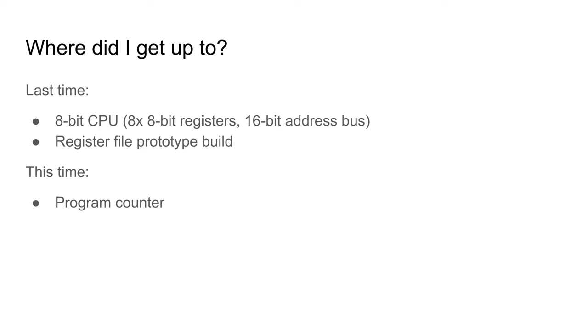Hello again. Last time I had a bit of a disaster with breadboards. I finally got my register file working though. In the meanwhile I went on a business trip. I've been very busy with work and so have had very little time to play with electronics. I'm very sorry that this video is pretty late. This time I want to show my program counter design and its implementation.